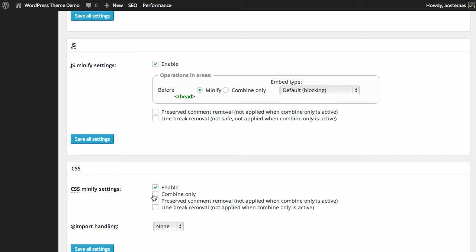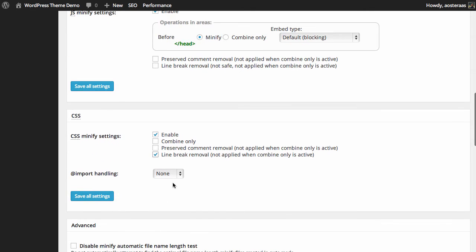Once again you can see we can choose to preserve comment removal, and we can also choose line break removal. It's reasonably safe to remove line breaks in CSS so we'll turn that one on.